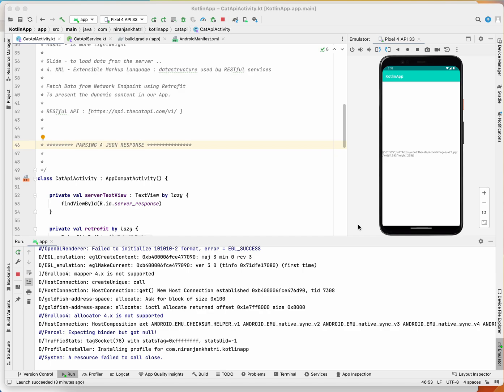In this tutorial I'm going to talk about parsing a JSON response. In my previous tutorial we talked about Retrofit and how to retrieve a JSON response from an API. We have now successfully retrieved a JSON response from the API, as you can see here.